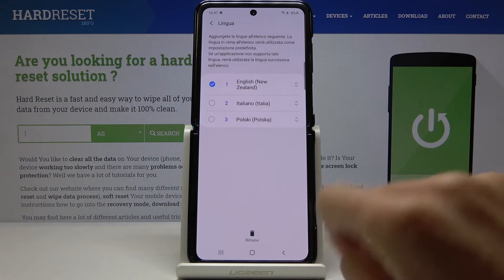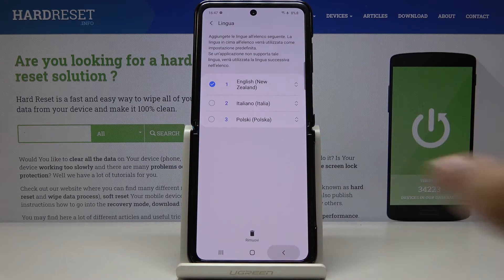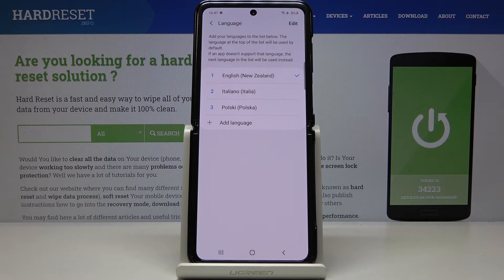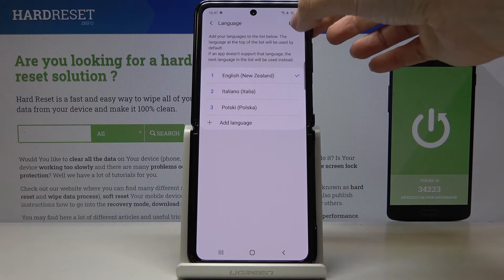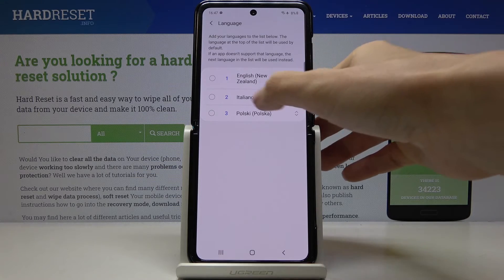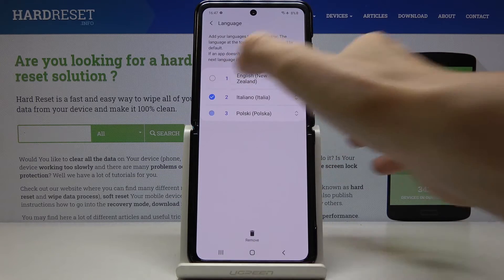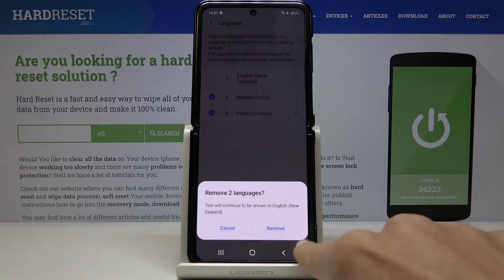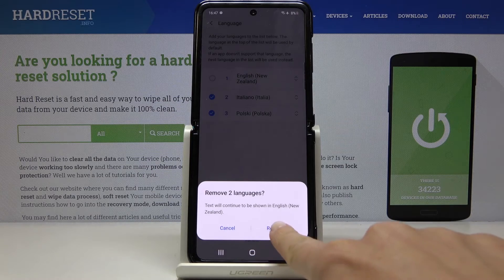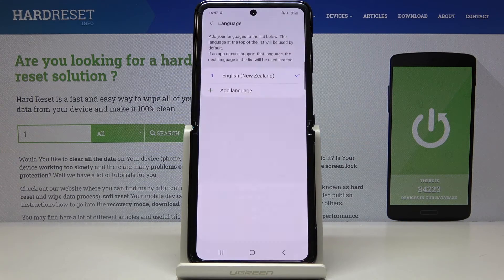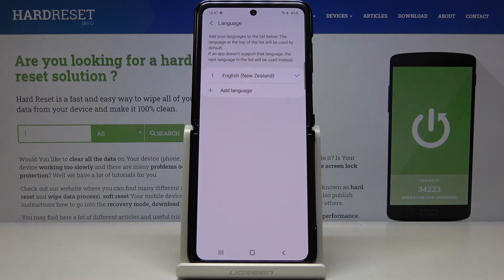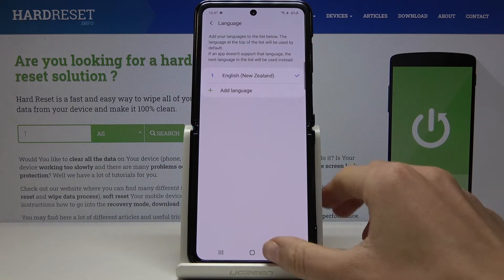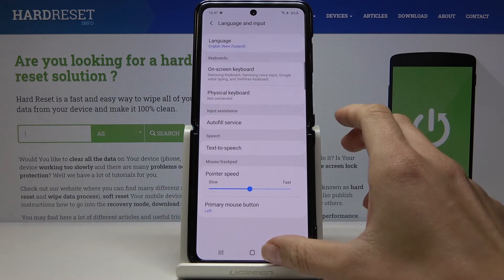This is the first possibility — slide it up — or you can click on Edit, mark the unnecessary language, and then click Remove. Tap Remove again and that's it. Now you're back with English only.